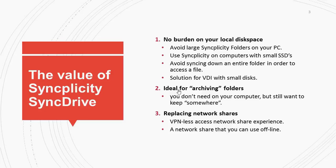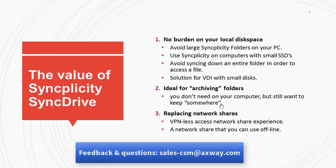It also is a good solution to archive the data. If there is a project that I don't need anymore on my desktop, I can simply convert or promote it into a SyncDrive folder. With that, I always keep access to it. I can still browse through it. But I don't need to sync it down before I can access the files.